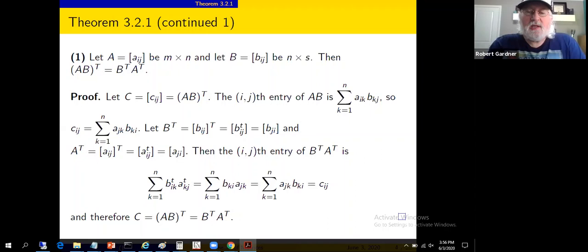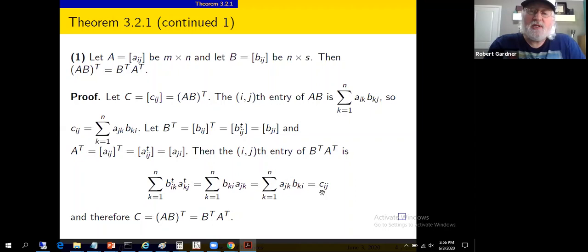This is the standard proof for establishing equality of matrices: show their entries are the same. That establishes the transpose of a product equals the product of the transposes in reverse order.